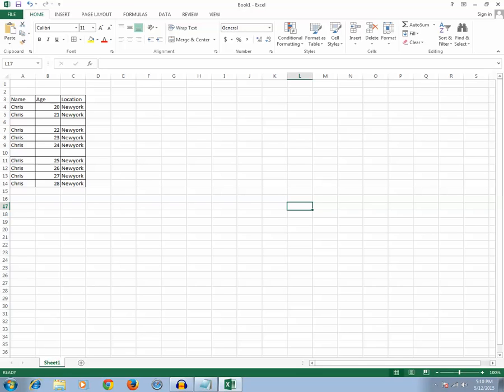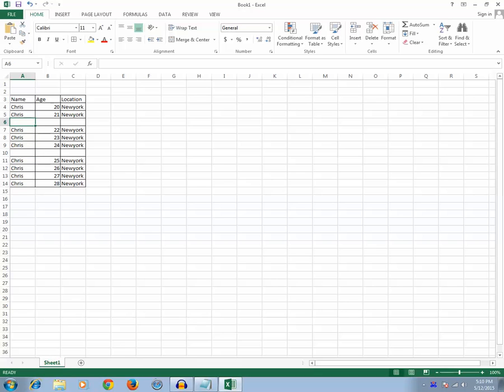For example, I have created this database where I have one, two rows which are blank. But suppose if you have thousands of rows of data and in between there are blank rows. Now, how do you delete these blank rows?